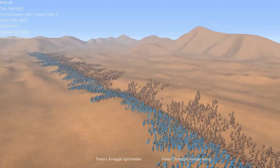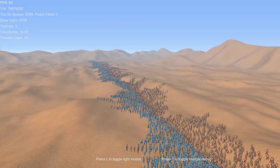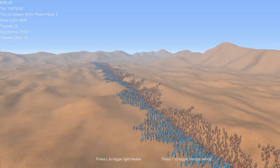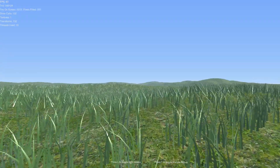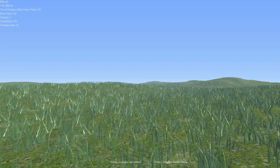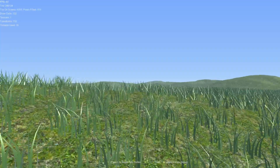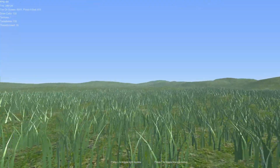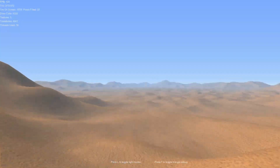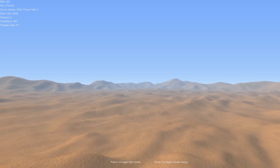Everything you see in this video is included in the open-source project, including the simple crowd tech you see in this battle. One interesting demo that's included is a simple grass rendering system. We're also including a custom terrain rendering system, which turns a Unity terrain into hundreds of meshlets with LODs.